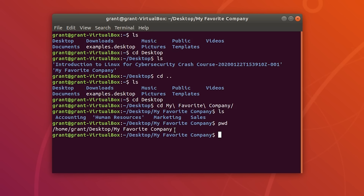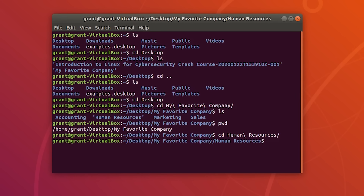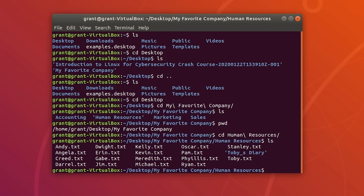Let's go ahead and go into the Human Resources folder — cd human, use tab completion. Perform an ls and you can see all of these text documents.